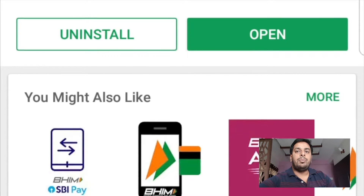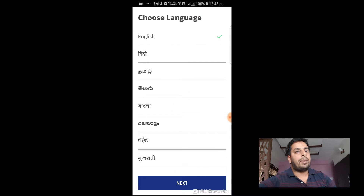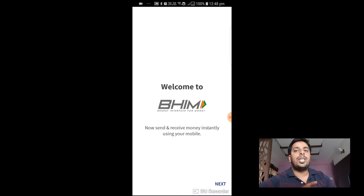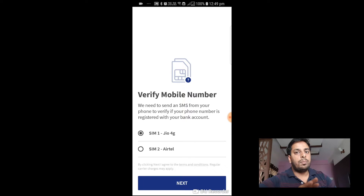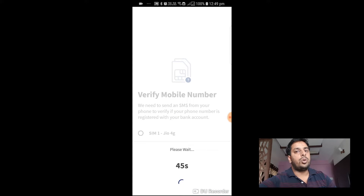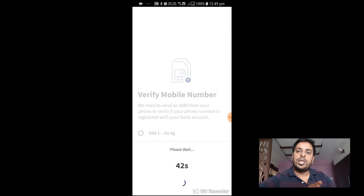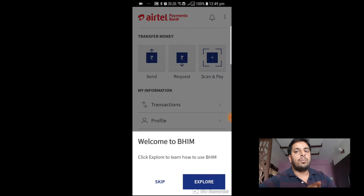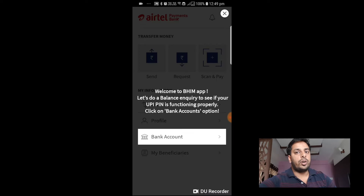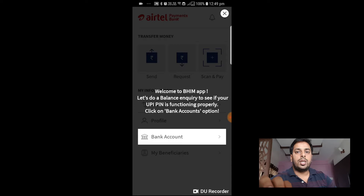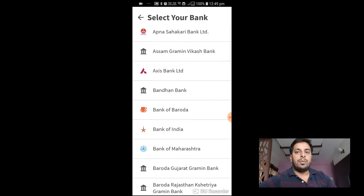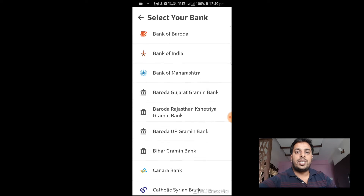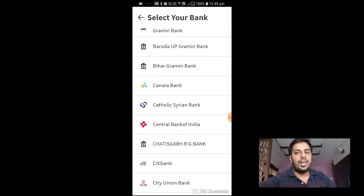Now let's create a UPI account in BHIM and see how it works. First, download the BHIM UPI app from the Google Play Store or the Apple App Store. Then authorize your mobile number — if you are using a dual SIM phone, ensure you select the correct SIM card and phone number to activate the UPI account. Third, set up a four-digit PIN for your UPI account. Please note this is like a password — don't forget it and don't share it with anyone. Then select your bank name from the drop-down list, and as you can see here, almost all banks in India are listed.